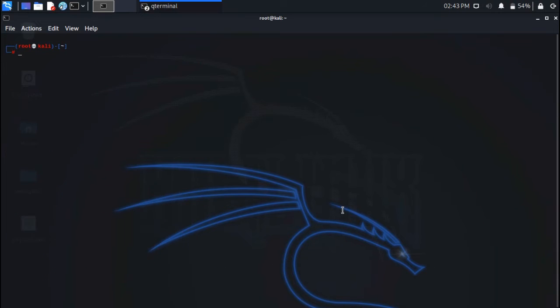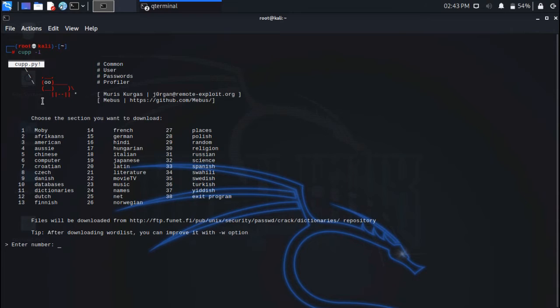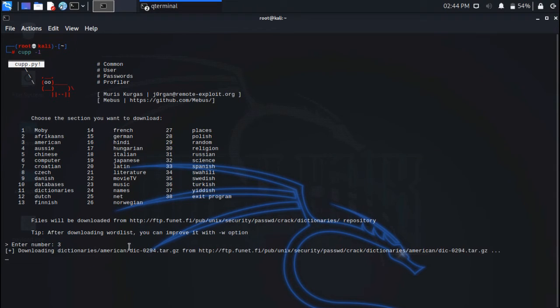Coming in at number one, in this example we will be downloading pre-created word lists from the repository. There are various options that consist of their own word list data. The lists are big and will take some time to download.